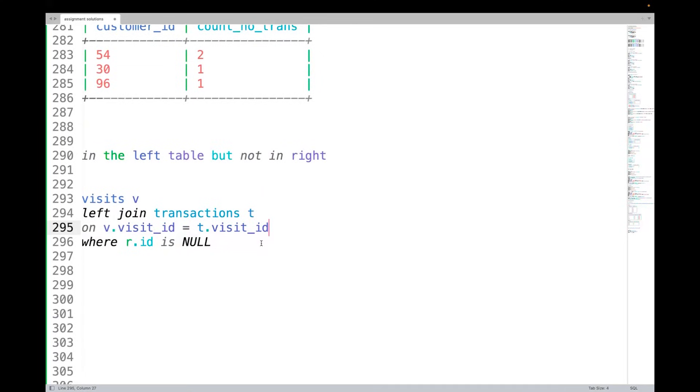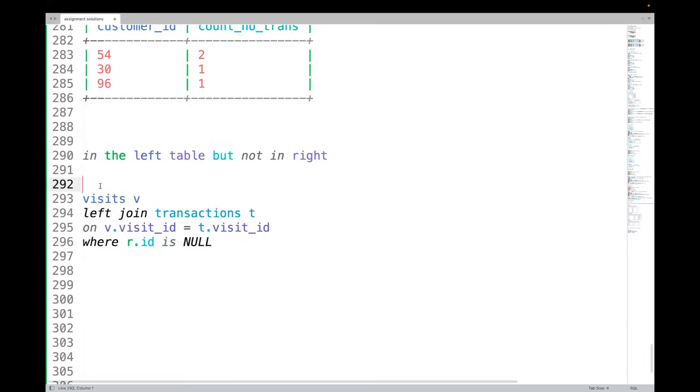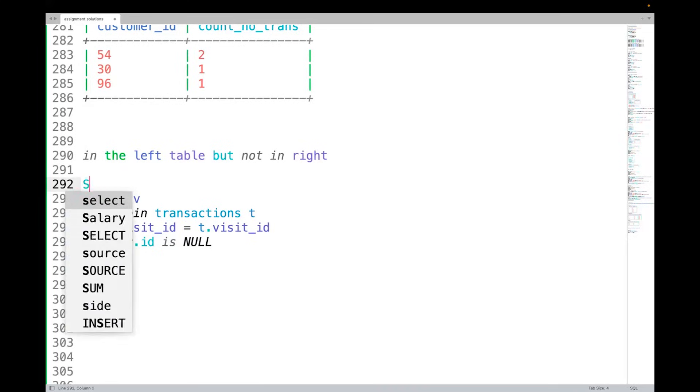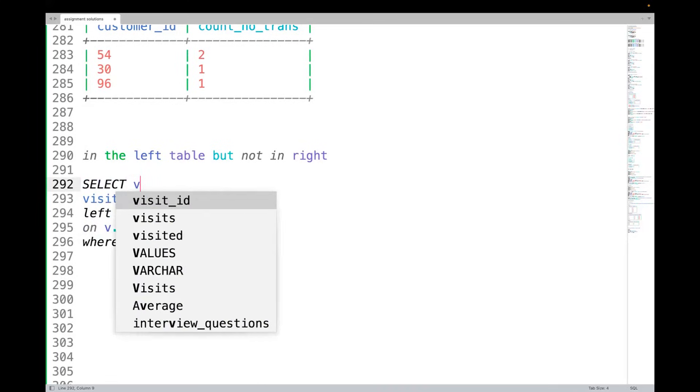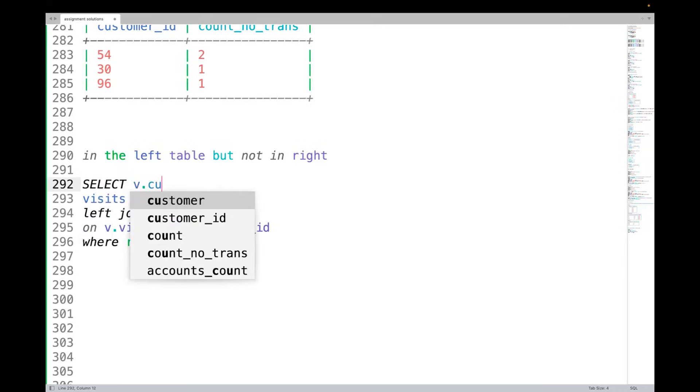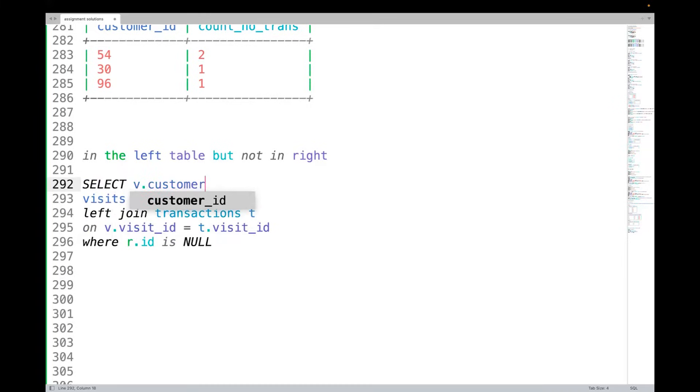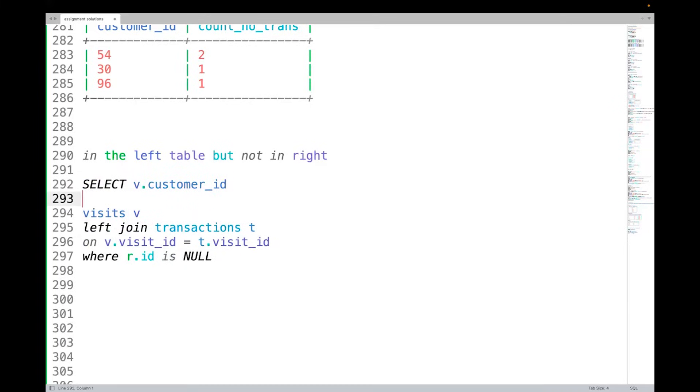Where R dot id is null. That means after it joins, we are checking that the right side thing is null, that means left table has it, right table does not. So this is how we will do it, isn't it? So let me write this query. I will say SELECT v dot customer_id from...